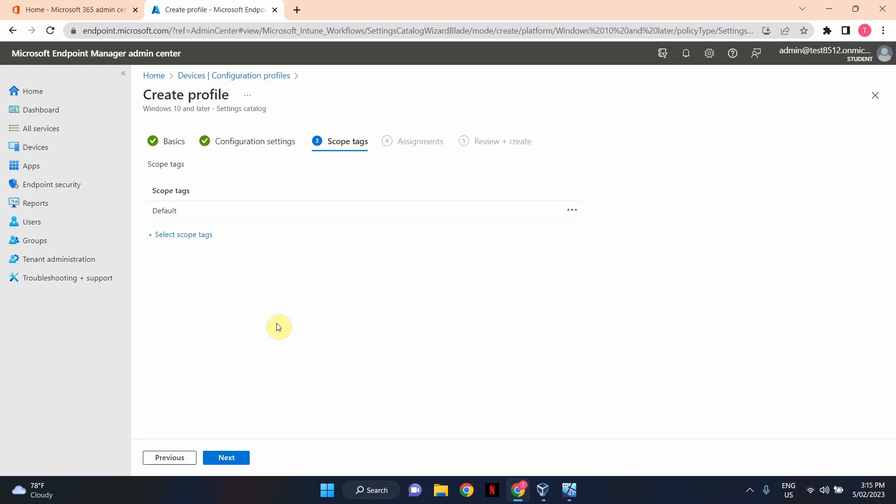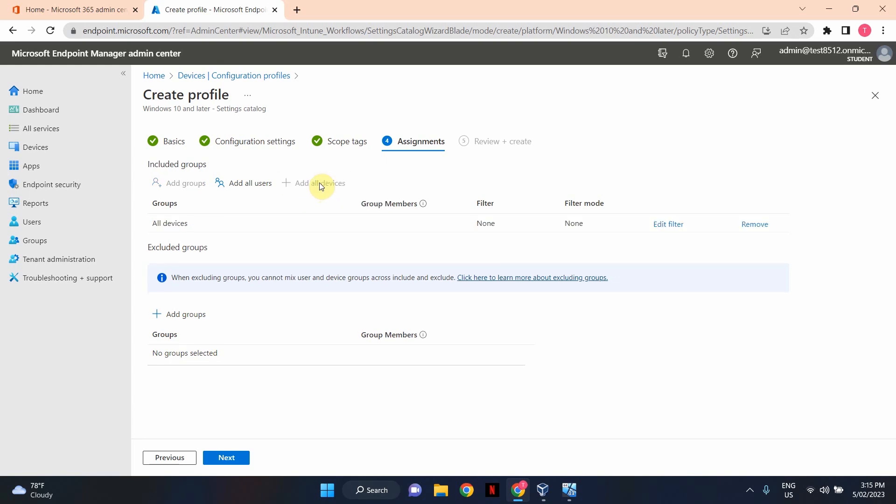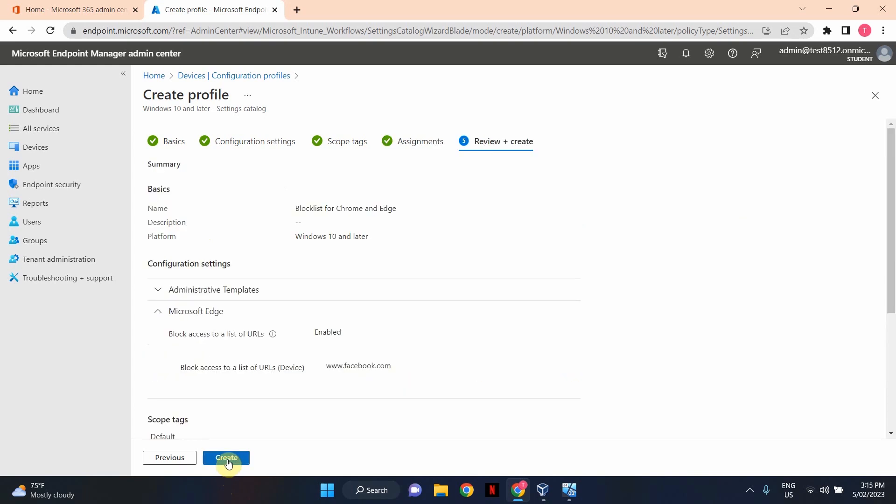Now, in production, I strongly recommend that you test this policy with a subset of your users before deploying it to everyone. But in this example, since it's a test environment, I am going to apply to all of my devices. So I'm going to click on Add All Devices. As you can see, all devices security group has been added. This is a default security group that's in Azure Active Directory. And I'm going to click Next. Okay, that's it. And the final step is to click Create.